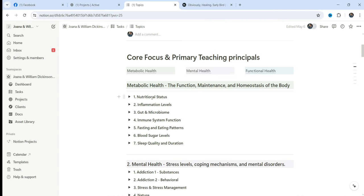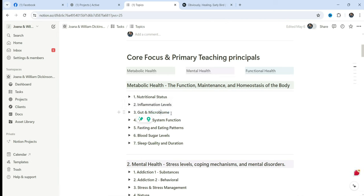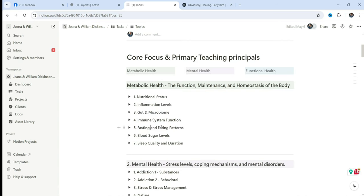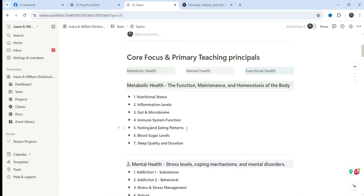For example, I'm just going to shrink these down. We've got metabolic health. So these are the function, maintenance, and homeostasis of the body. This is nutritional status, addressing nutritional deficiencies, inflammation levels, gut and microbiome, immune system function, fasting and eating patterns, blood sugar levels, sleep quality and duration. This includes so many different things. This includes things like detoxification. This includes things like looking at your microbiome tests and figuring out what kind of probiotics or microbiome support do you need. This includes things like fasting. One core pillar of Obviously Healing is we host weekly group fasting activities.